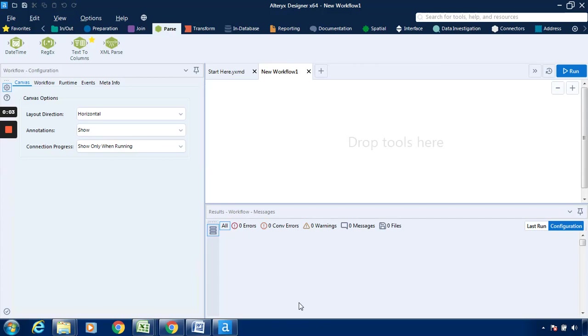Hello everyone, in this video we will see an exercise on Alteryx. The objective of this exercise is how the regex tool works in Alteryx.